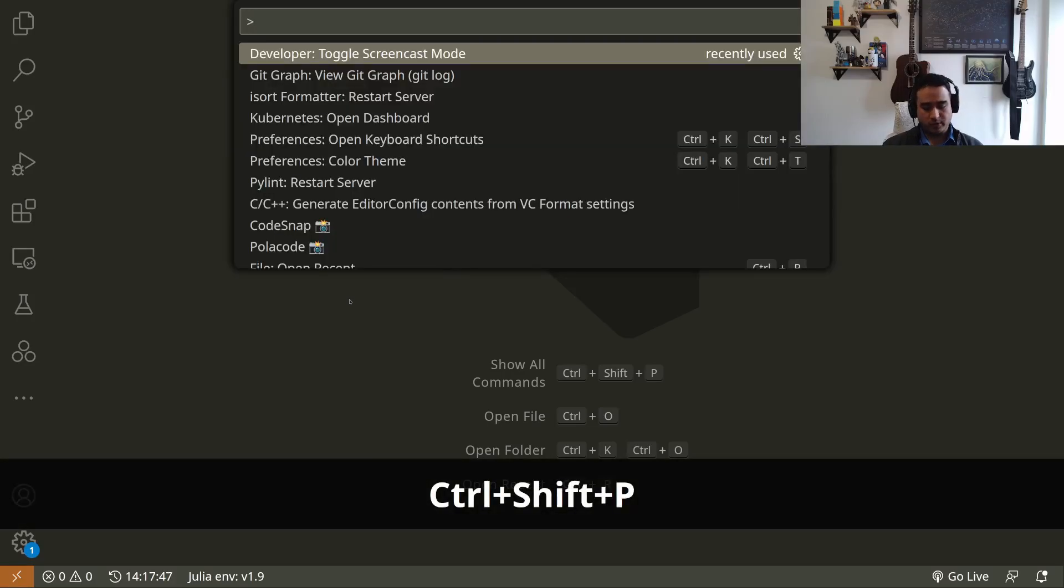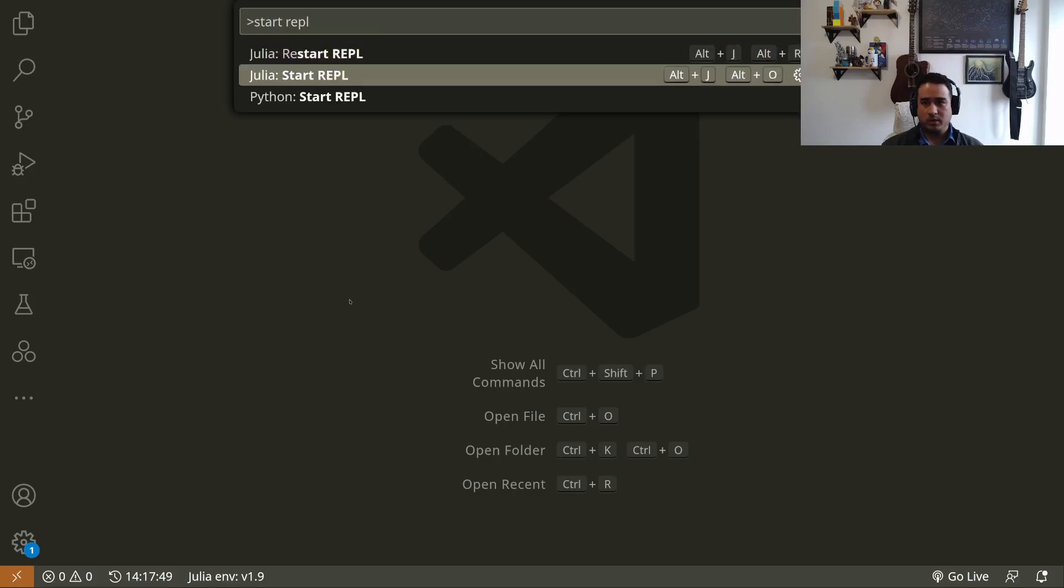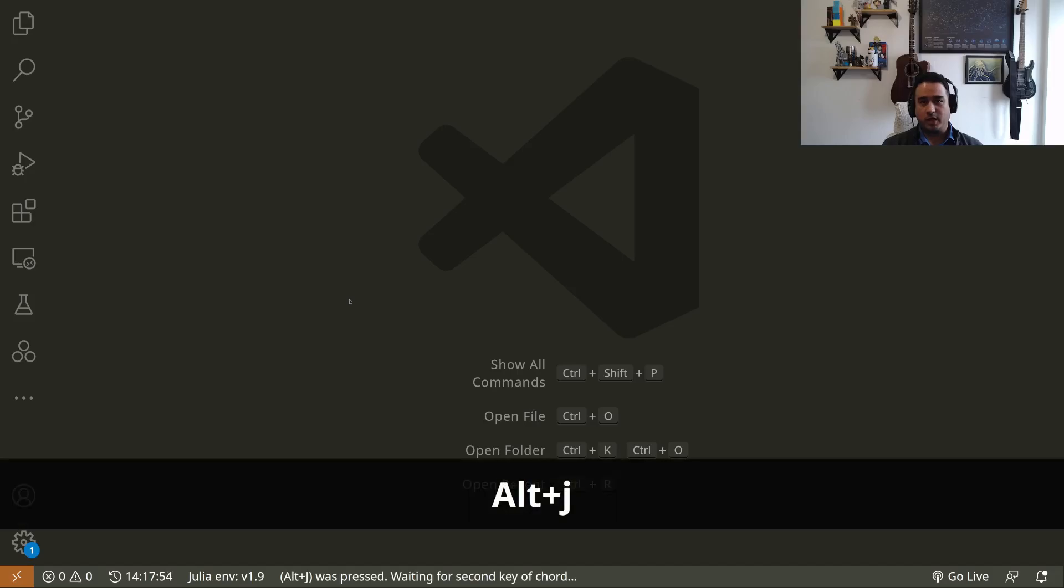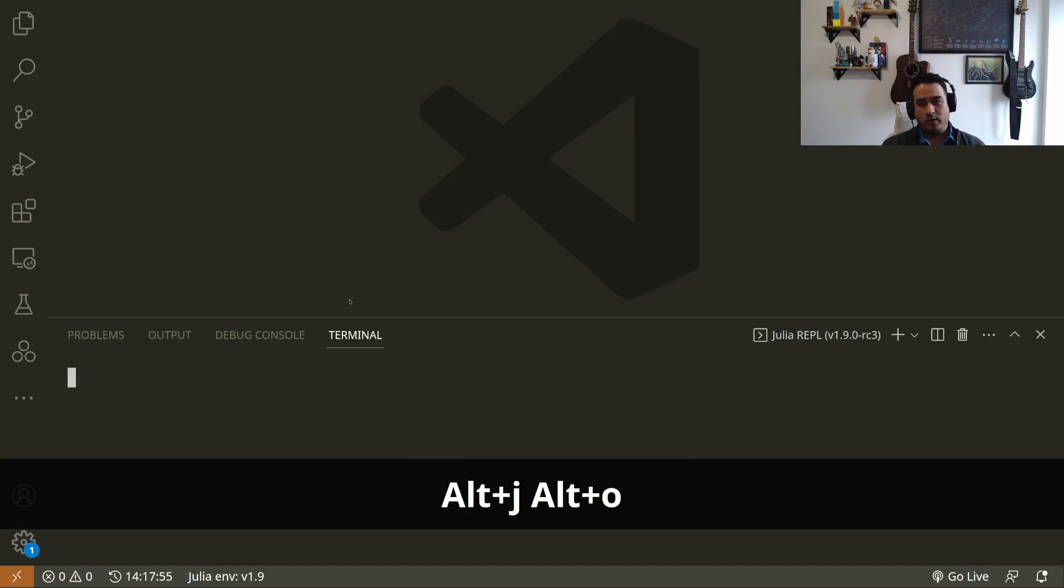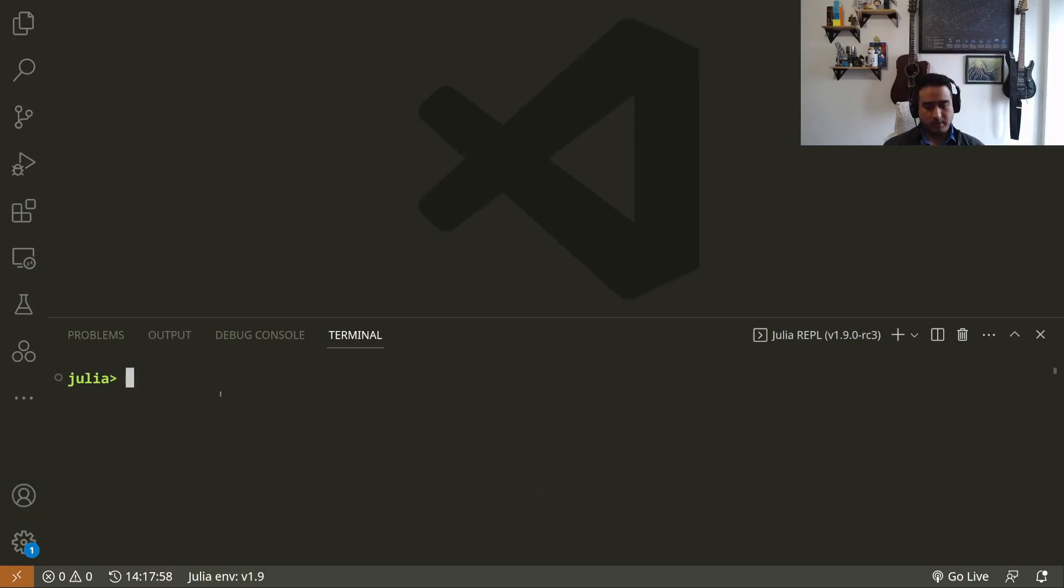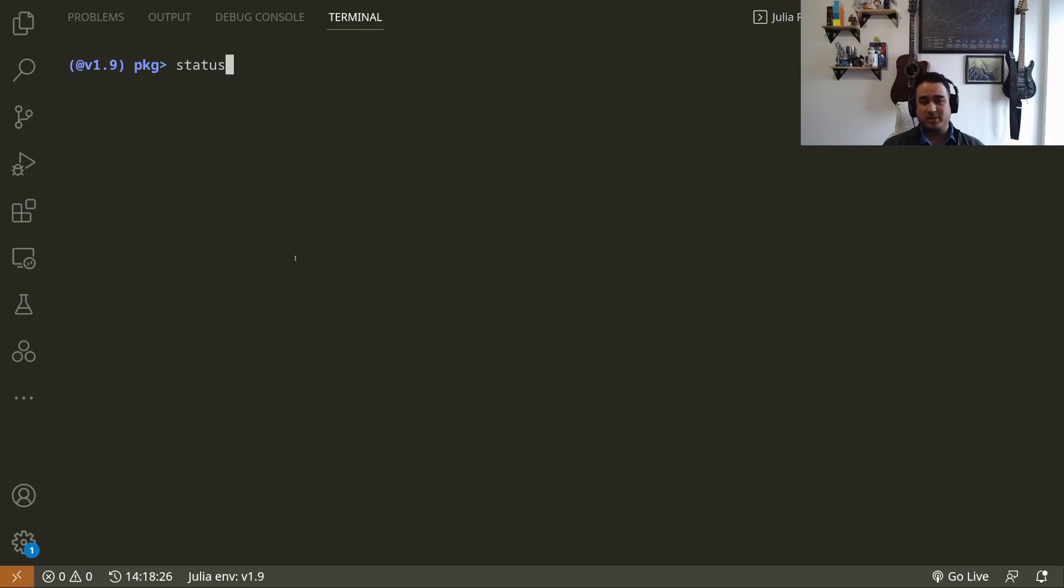To open the Julia terminal, we can just use Ctrl+Shift+P from VS Code and search for 'Start REPL' and press enter, or we can use the shortcut for that, which is Alt+J Alt+O. That will open the Julia terminal for us down here. To enter the package mode, you press the close bracket.